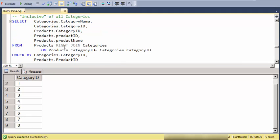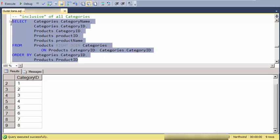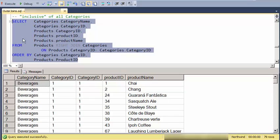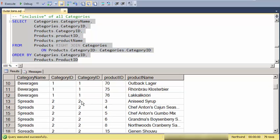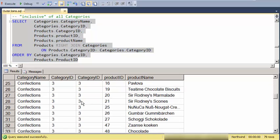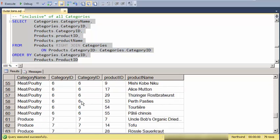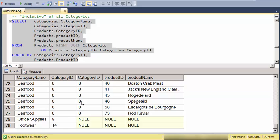So I could swap the join. So in this case, I have products on the left, categories on the right. And I'm saying right join. And what I should see here is as I scroll through the records, here are the two categories that do not have matching products.